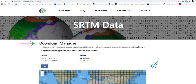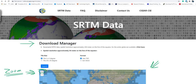Here you have the world map. You can navigate to the area that you would like to download the SRTM data for. Using the zoom tool here, you can zoom in or zoom out to find exactly your area of interest.